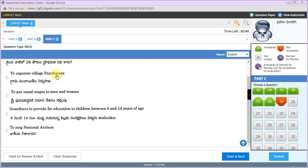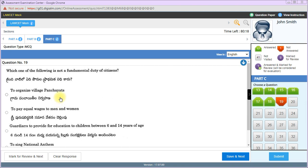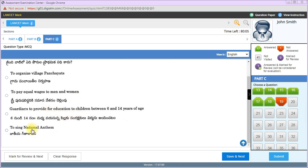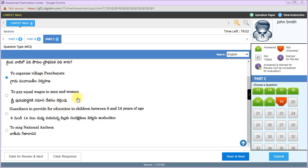Which is not a fundamental duty of citizens? To organize village panchayats - that's Article 40 under Directive Principles of State Policy, not fundamental duties. Singing national anthem and guardian providing education to children between 6 to 14 years are fundamental duties. So organizing village panchayats is the correct answer.